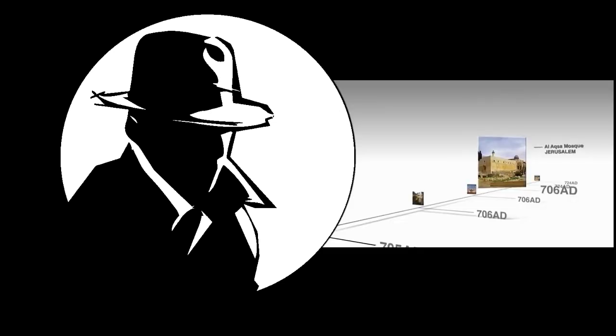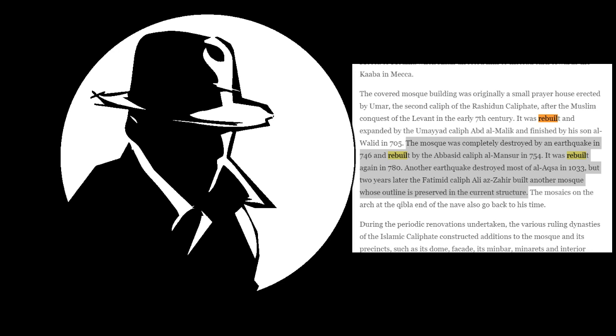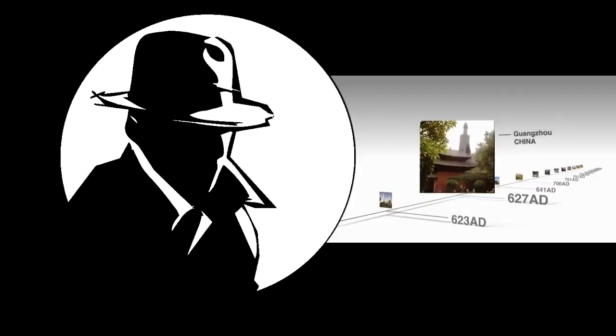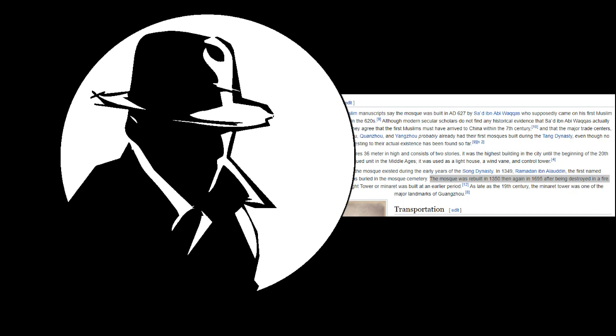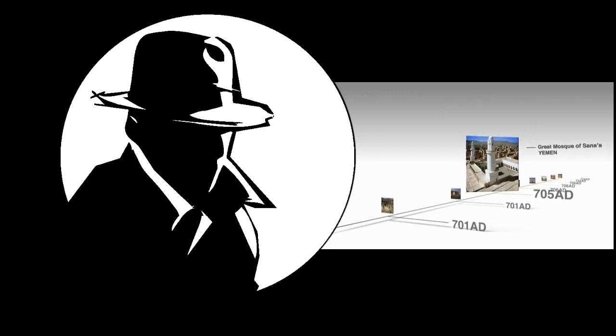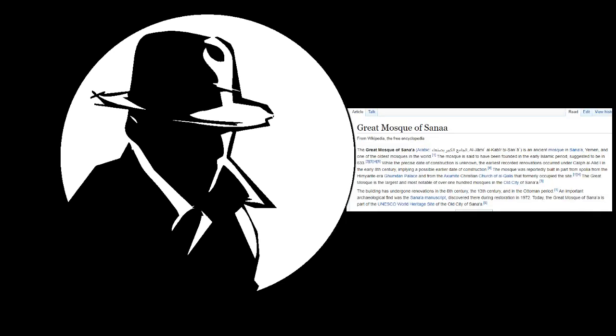Al-Aqsa Mosque, and it has been rebuilt several times. Guanzo Mosque in China, it has been rebuilt several times. Sana Mosque in Yemen, it has been rebuilt several times.